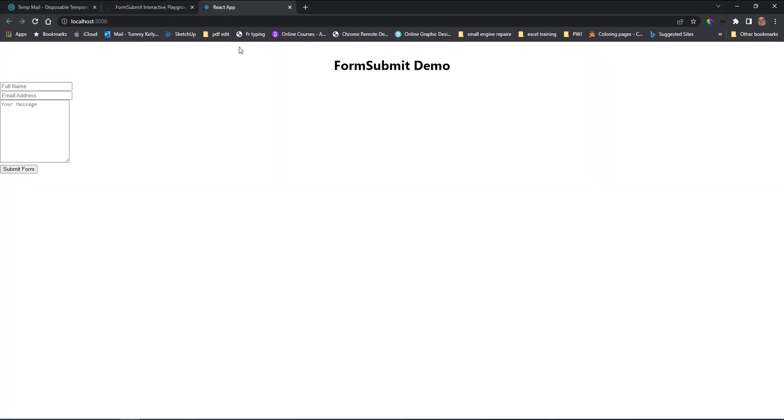I have the app running already so if we go to our form, we have a form here but it's not styled yet. We need to put in the Bootstrap link.